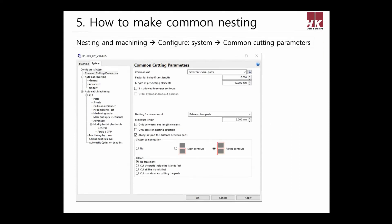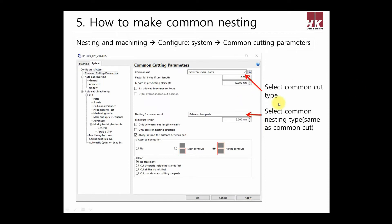Let's see the nesting settings. You need to make settings before common cut. Click Configure System, which is above the nesting and machining screen. Go to the System tab and select common cutting parameter. Select between two parts or between several parts in common cut. I'll choose between two parts first. Then you must select between two parts in nesting for common cut in the middle of the screen to match each other.